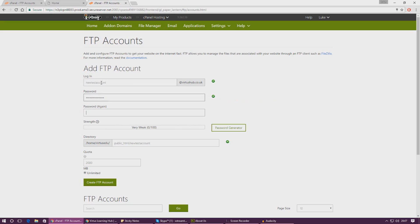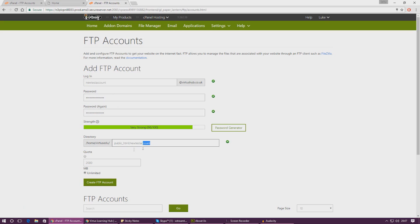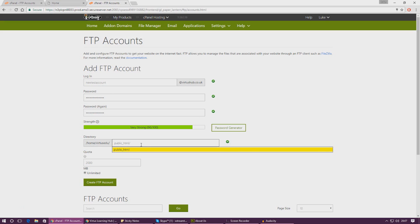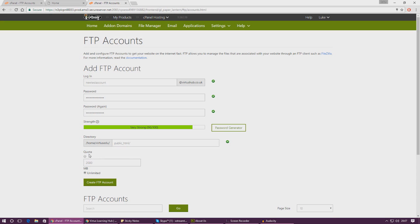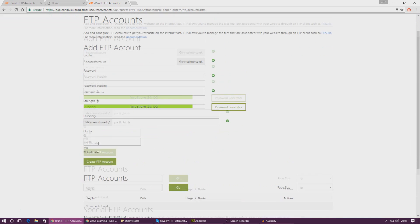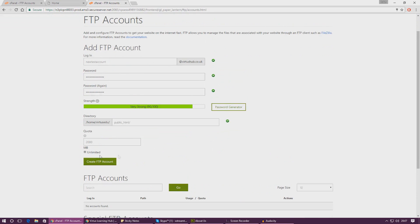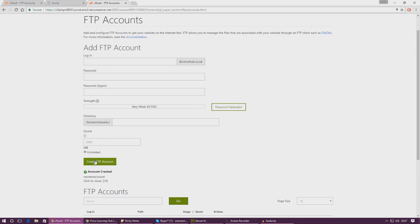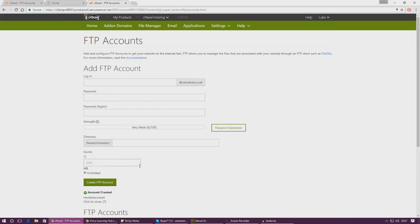Anything you like, and then directory - what I'm going to do is I'm actually just going to get rid of this new test account because we just wanted to go straight into the public HTML file so that everyone else can see it. You can add a quota on here if you want to but for now I'm just going to leave that blank. I'm going to press create FTP account and there you are, you can see it's all been done.